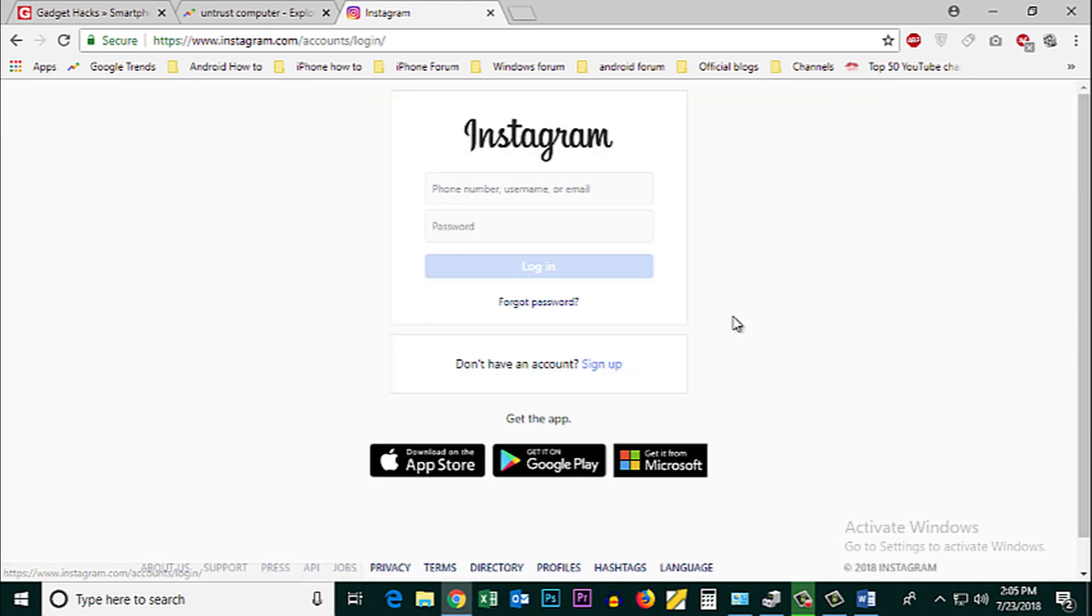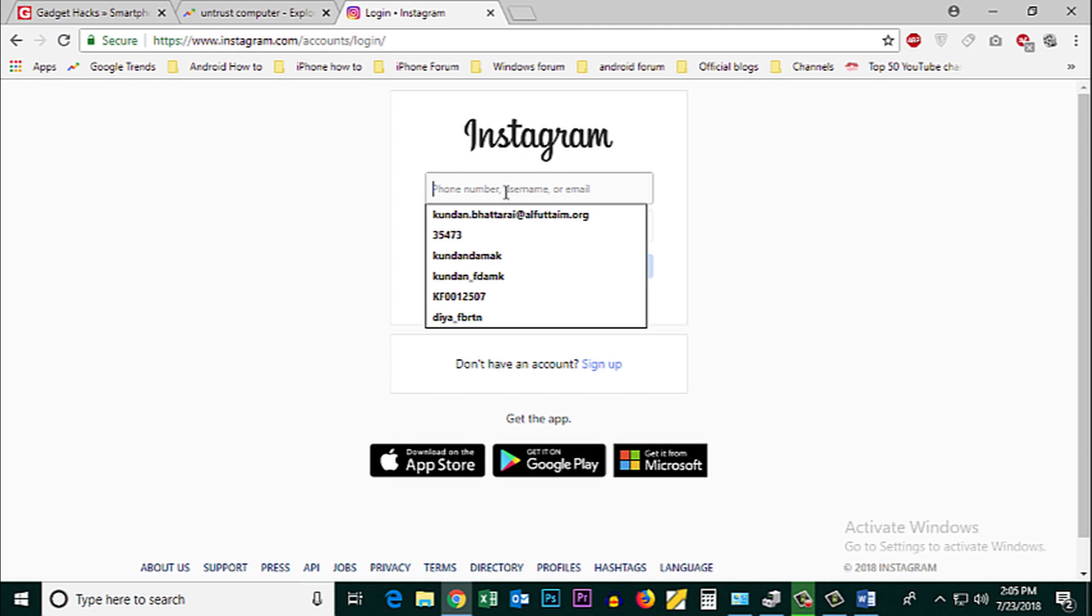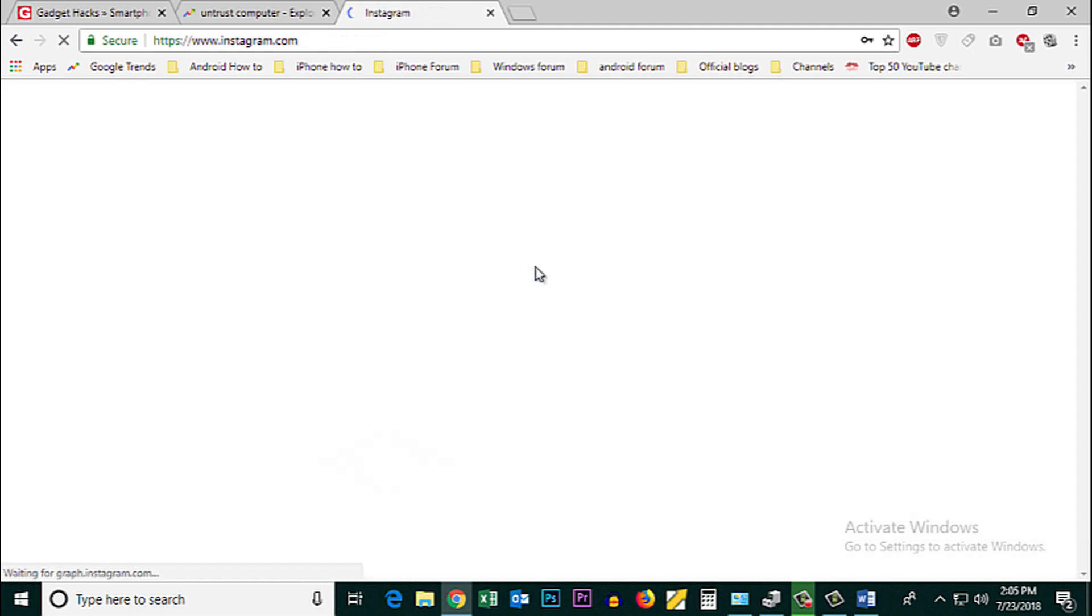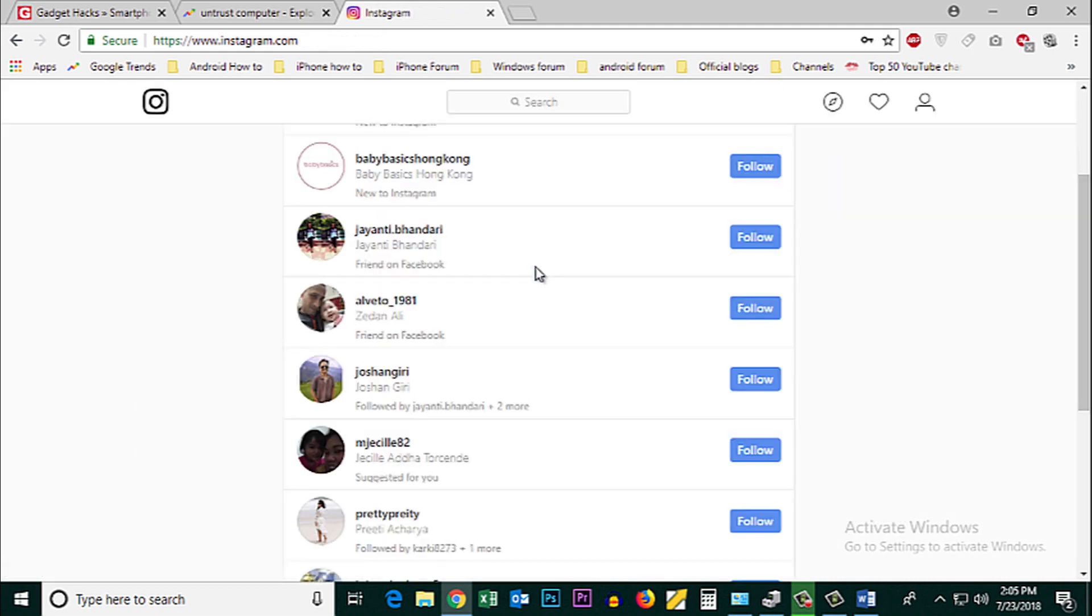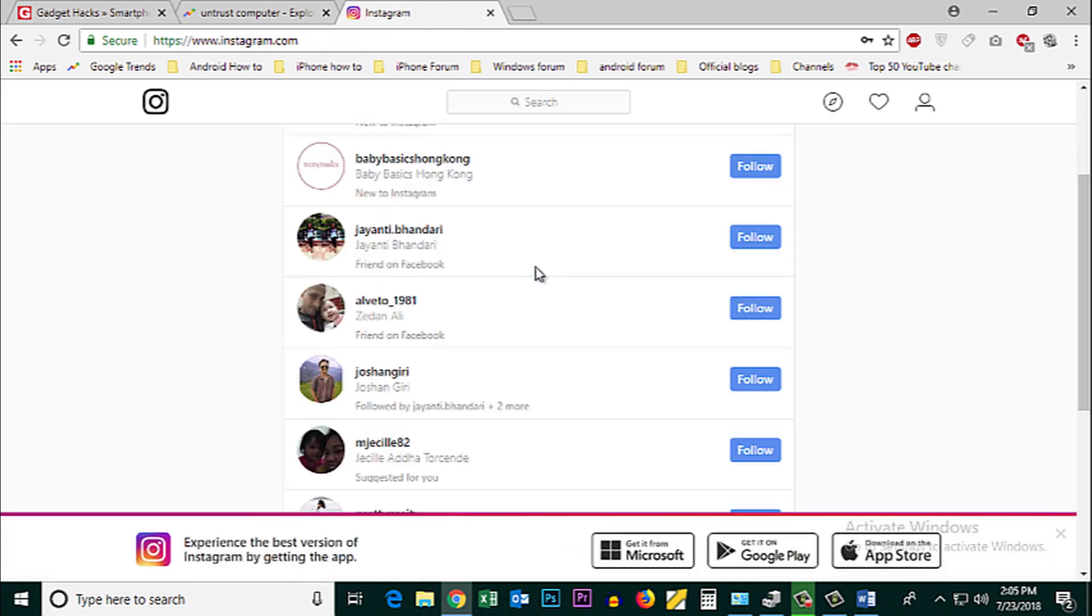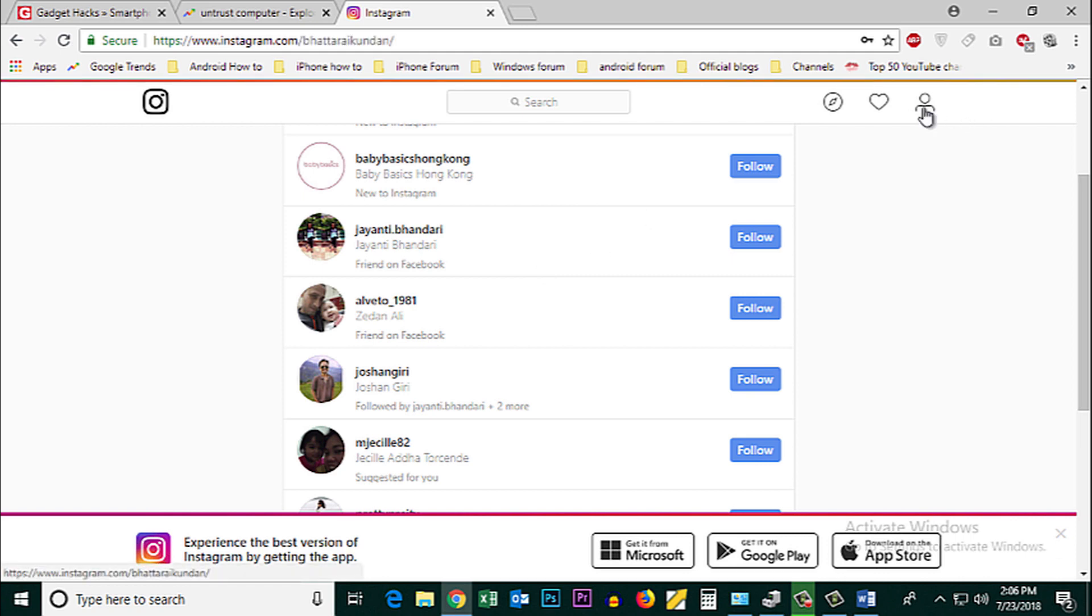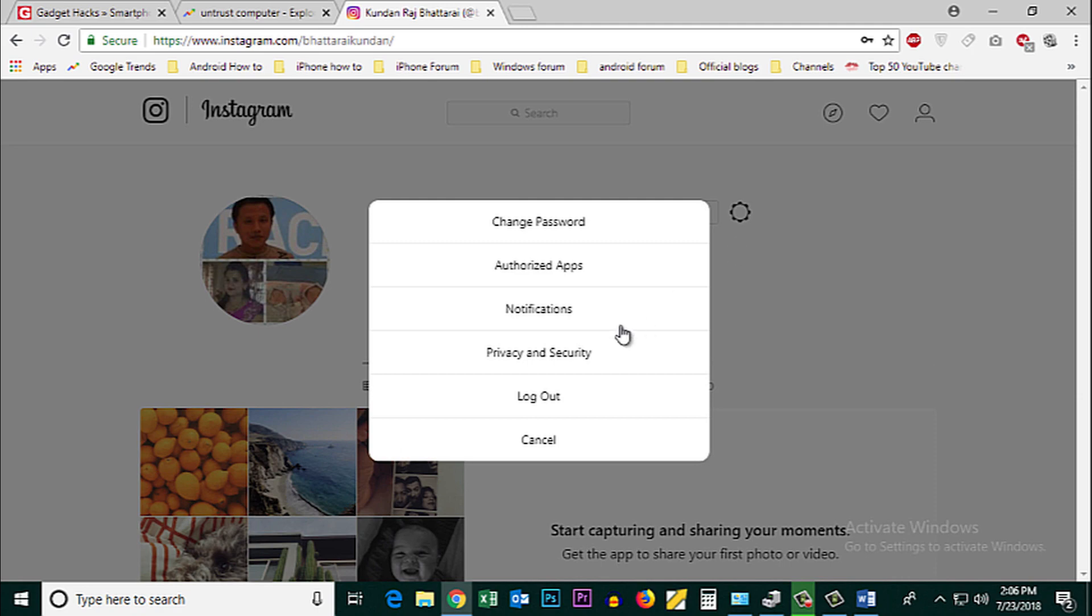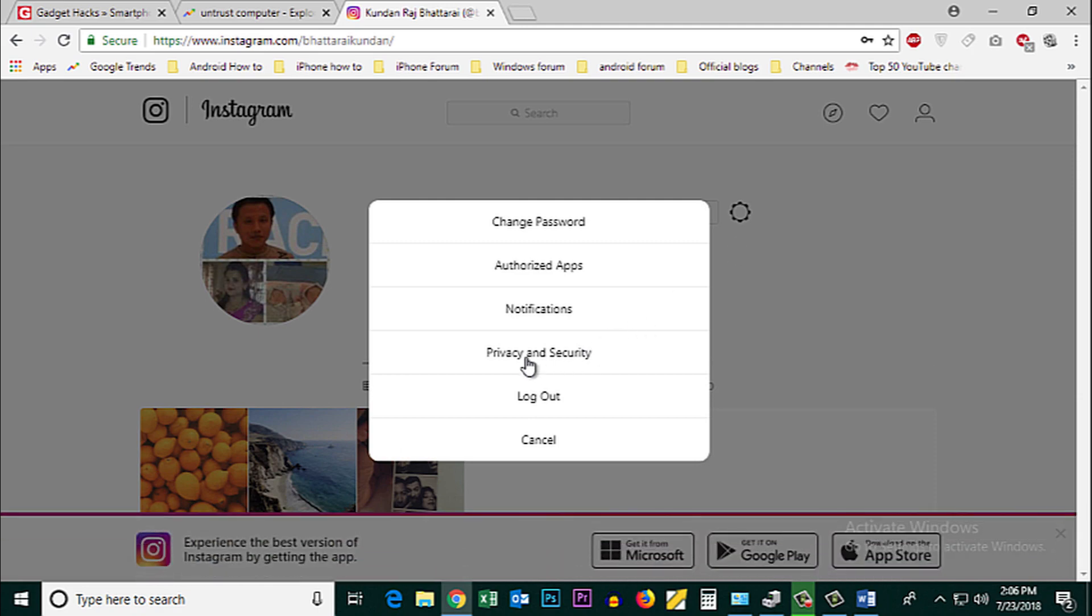Now login to your Instagram account. Once logged in, click on the icon at the top, then click on the settings icon and go to Privacy and Security.